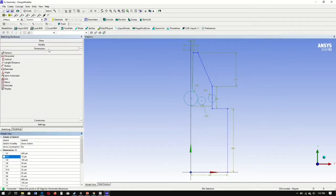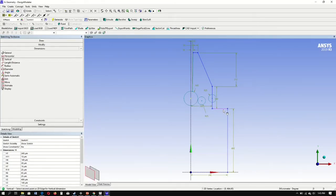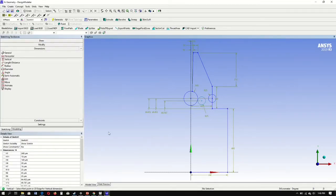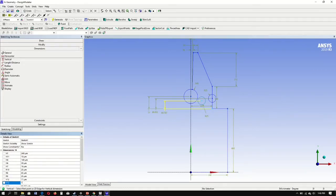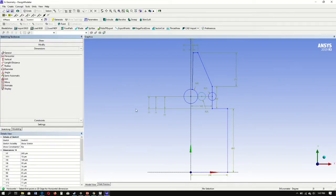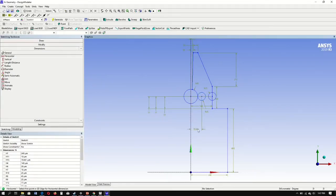Next, we want to change our dimensions on our circle. Select vertical — the center of the circle, the center of the circle, and this section here. This way, we are making sure that our circles are in alignment. We can edit: 77, 77, and 77. Select the horizontal dimension and select the middle circle and the Y-axis. We will change this dimension to 80.